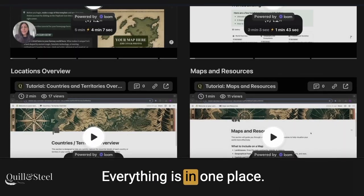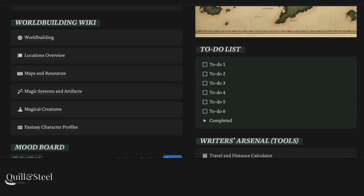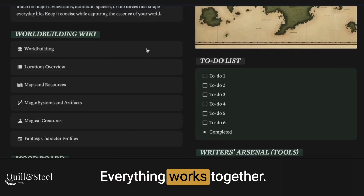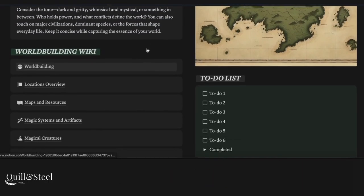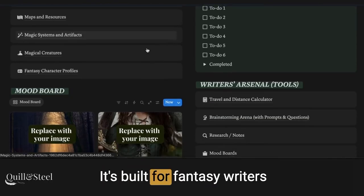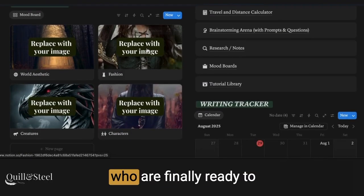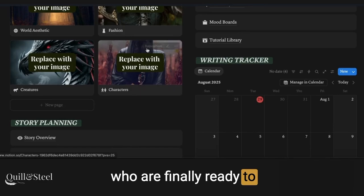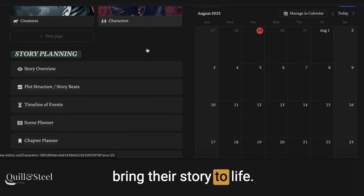Everything is in one place. Everything works together. It's built for fantasy writers who are finally ready to bring their story to life.